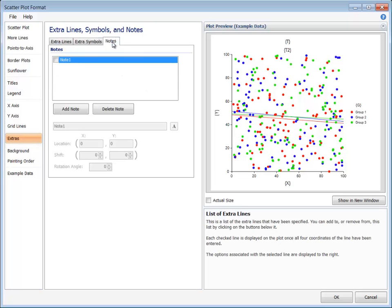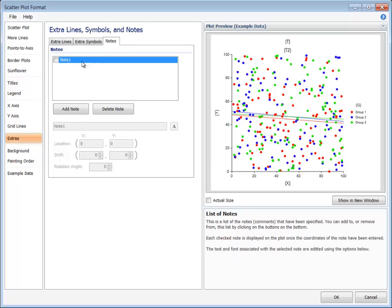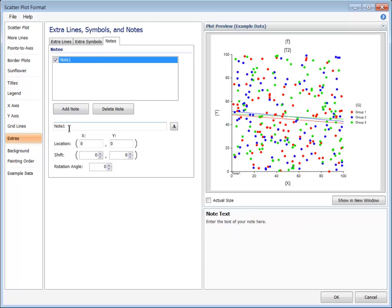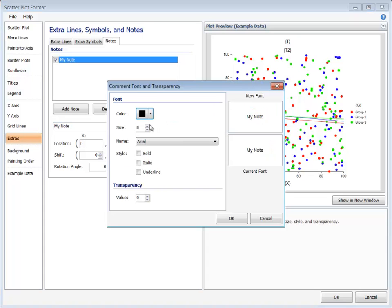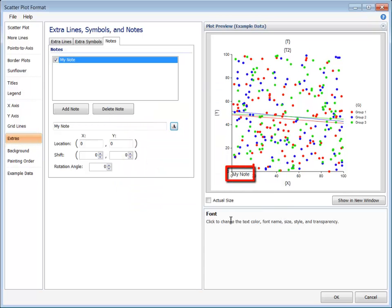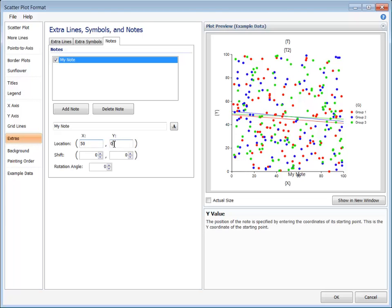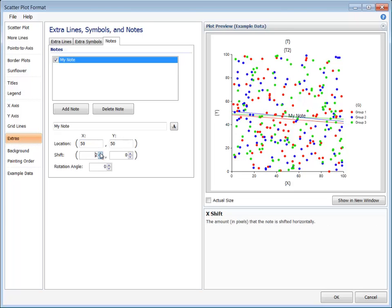Here we will use the example of adding a note to the center of the graph. First, we check the box next to the note. The text and the format of the text are easily specified. The default location for the note is the bottom left corner of the interior of the graph. To move the note to the center of the graph, we change the location to 50-50 based on the axis maximums of 100. The note can then be shifted by individual pixels to the exact desired location.